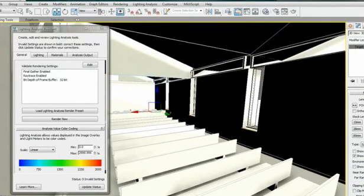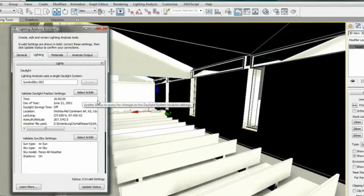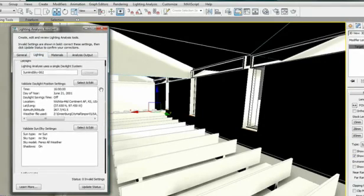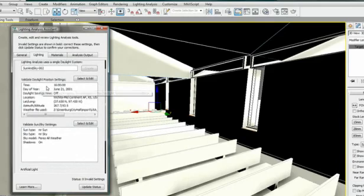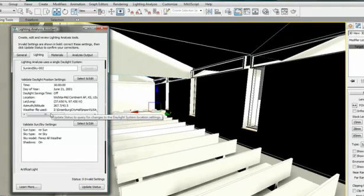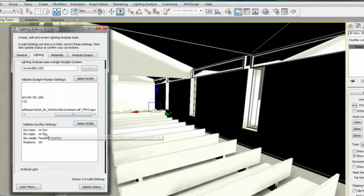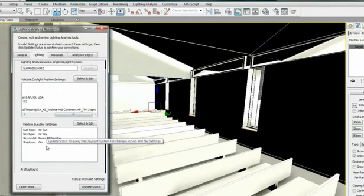Going to the Lighting tab, I will find information on my sun and sky. I can see here the sun is using the EPW file and the Perez All-Weather Sky model. No invalid settings here, so I can go to the next tab.